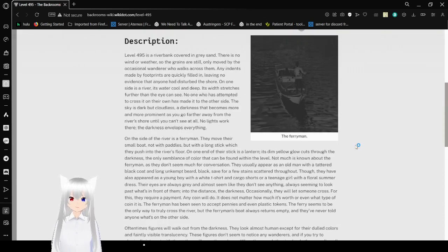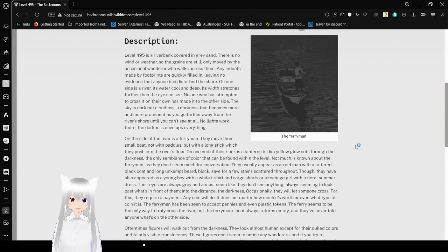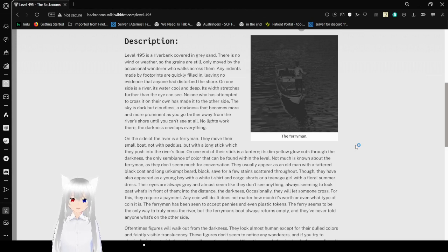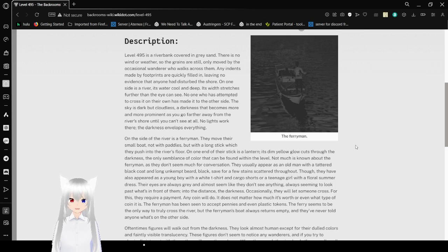Description: Level 495 is a riverbank covered in gray sand. There is no wind or weather, so the sands are still, only moved by the occasional wanderer who walks across them. Any prints made by footprints are quickly filled in, leaving no evidence that anyone had disturbed the shore.